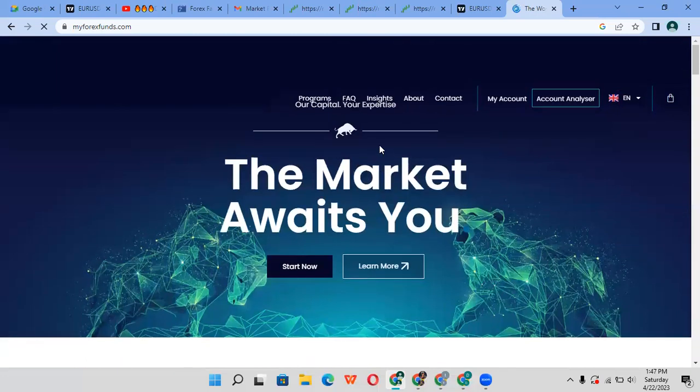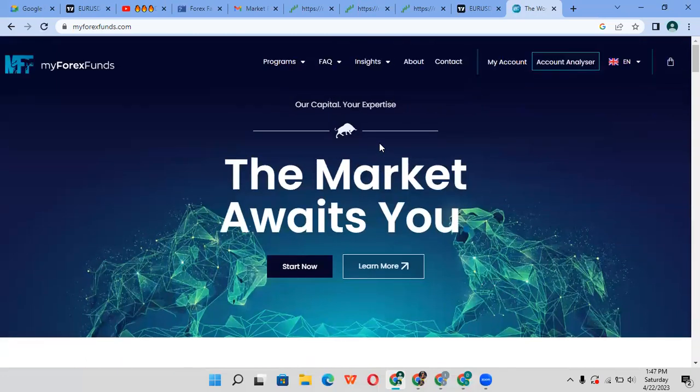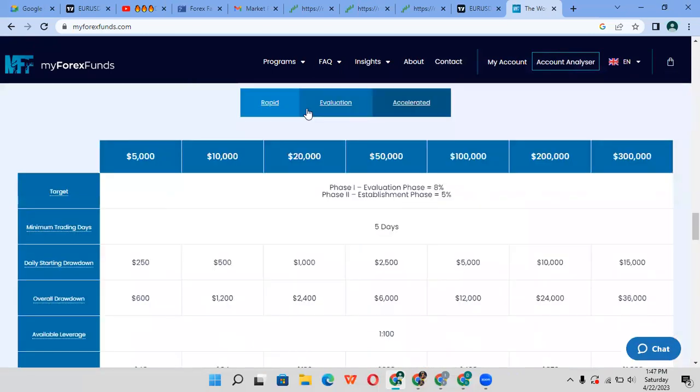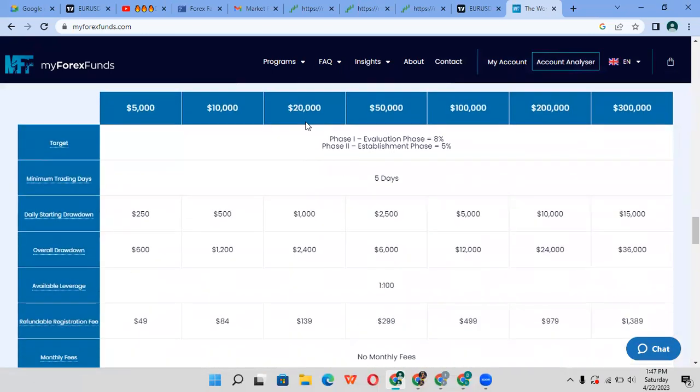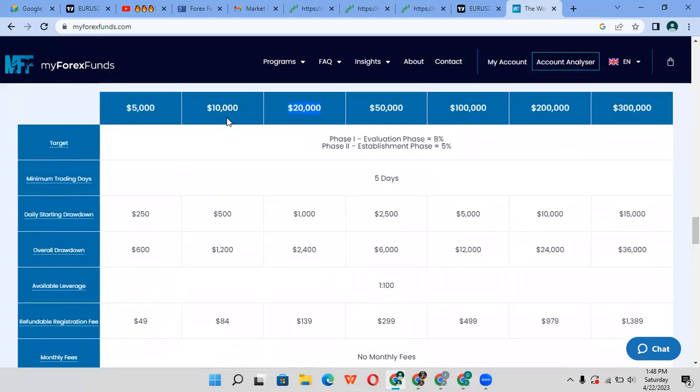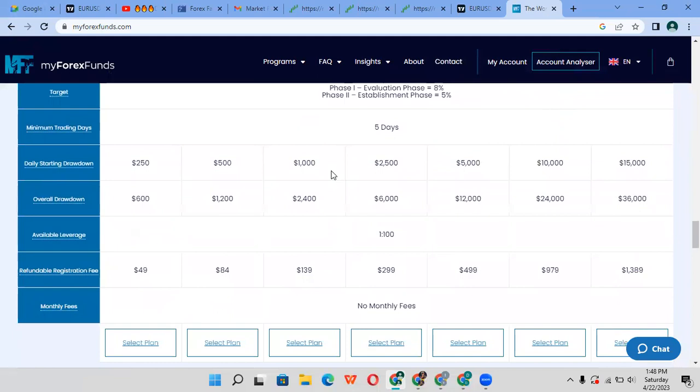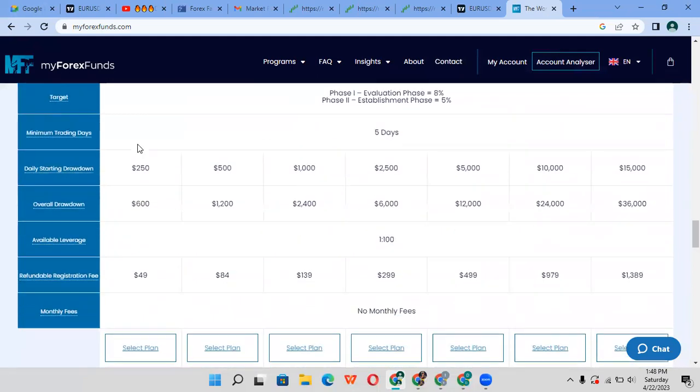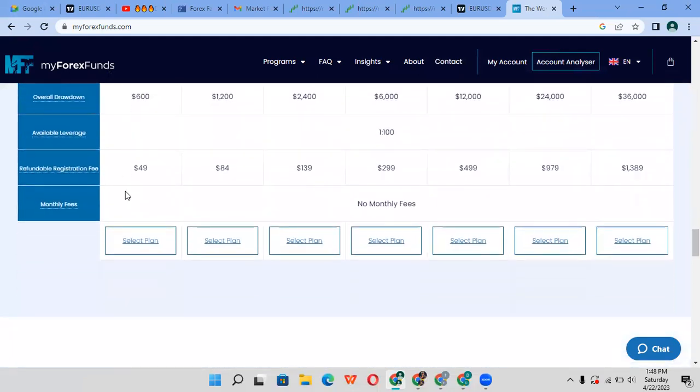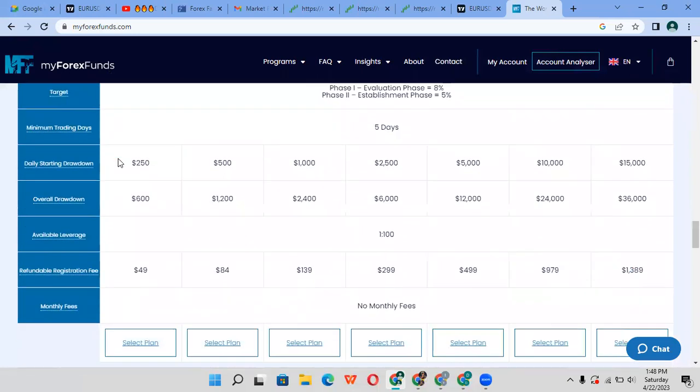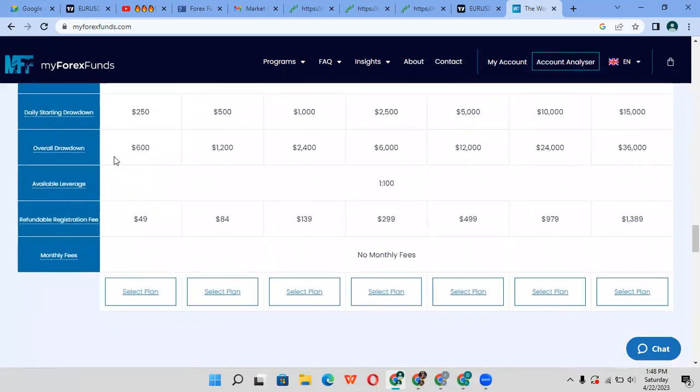This is My Forex Fund. There's a link in the video below. You can just click on it. What you want to do is come here, start now, and choose the currency and amount that you want to get funded with - whether it's $5,000, $10,000, $20,000, $50,000, $100,000, up to $300,000. The more money you want to get funded, the more you usually pay.